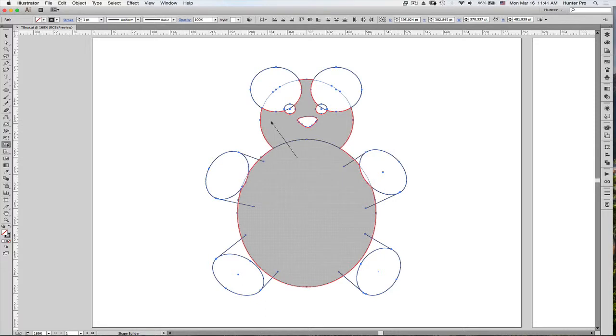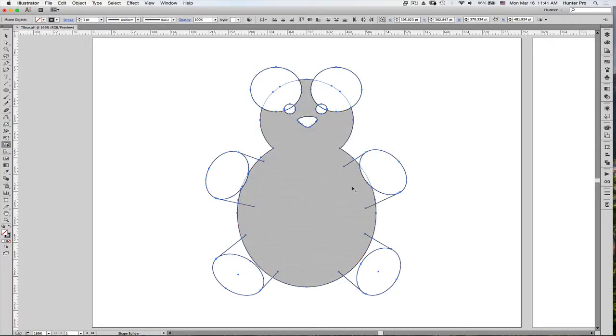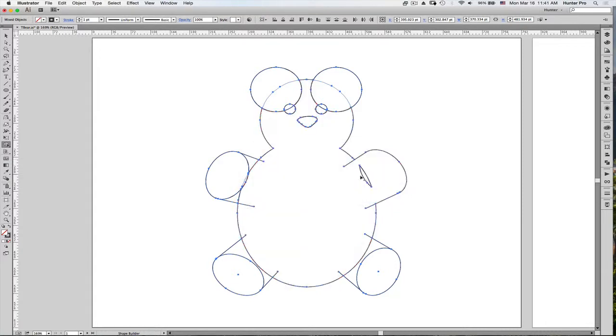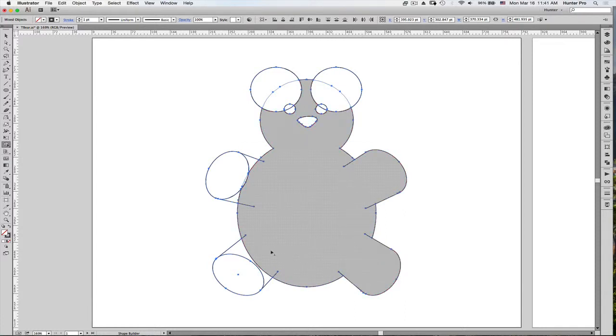So let's combine those two. Let's combine these. And I'm going to continue to combine my shapes. There you go. That works. This one works.